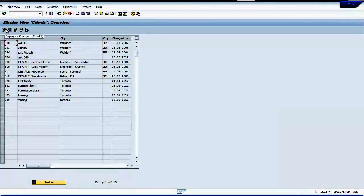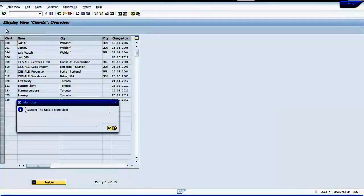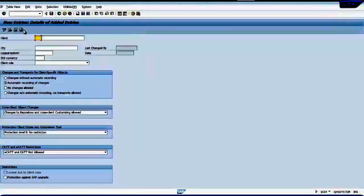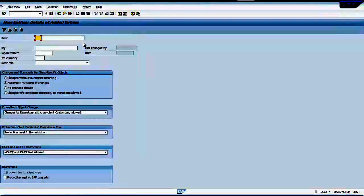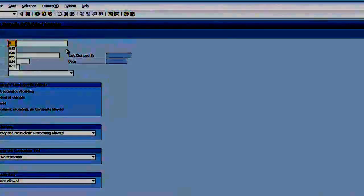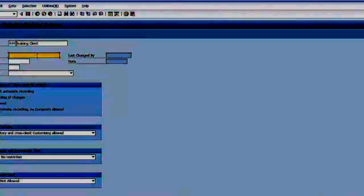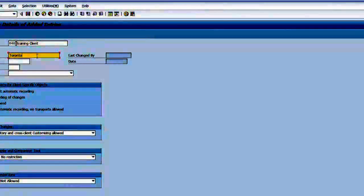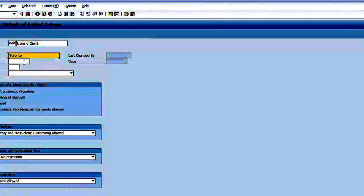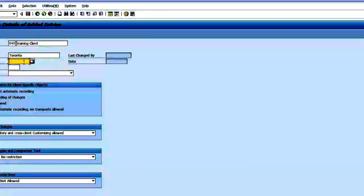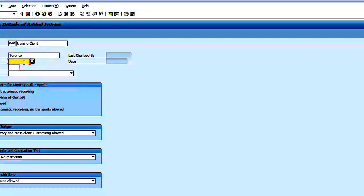Change it to change mode, it gives a warning, then I create new entries. Now I'm going to create a new client called 840, city is Toronto. It will ask me to assign a logical system if it is possible. I will assign now. It's easy to identify which SAP system this particular client is coming from. For that reason we assign logical systems, logical names.